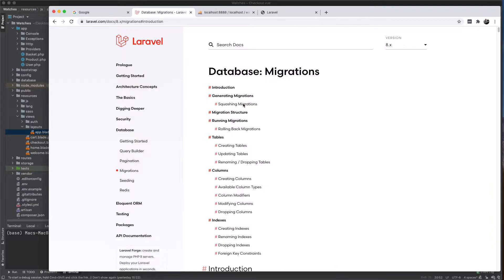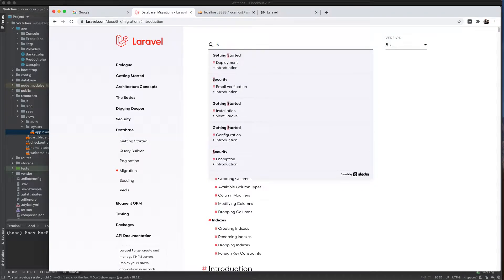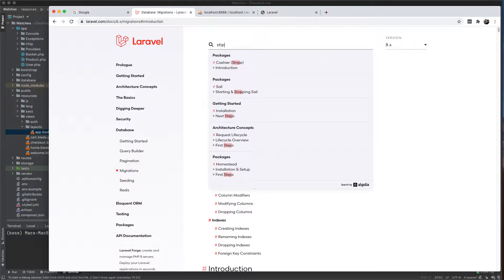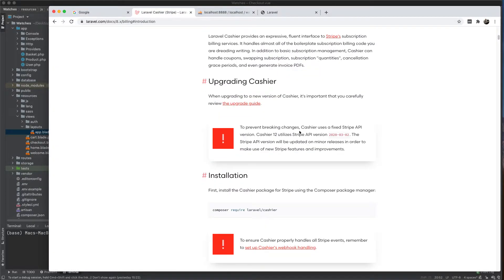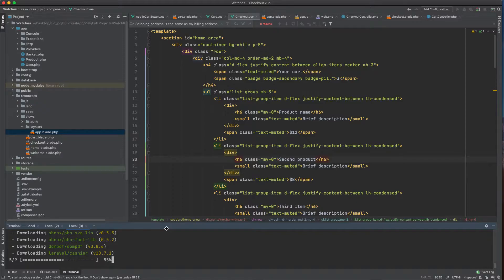First of all, I'll go here and type in 'cashier', which is the Stripe library for Laravel. Let's require and install this — it's from the Laravel documentation, so it's the recommended library to use. What I like about this library is it stays up to date with the Stripe API.